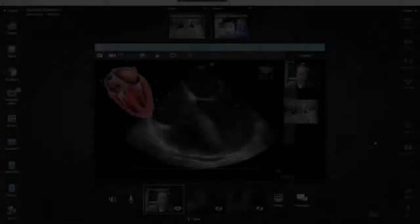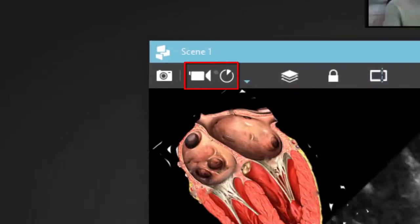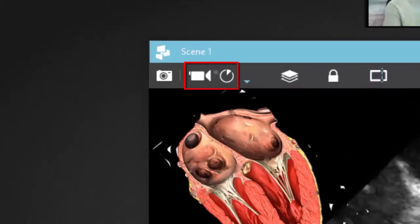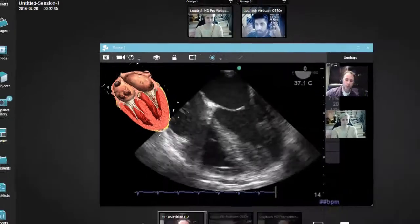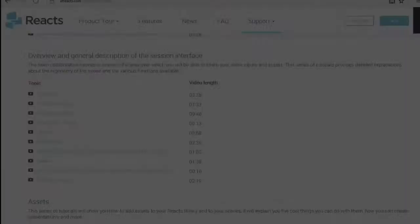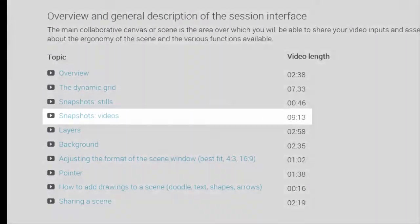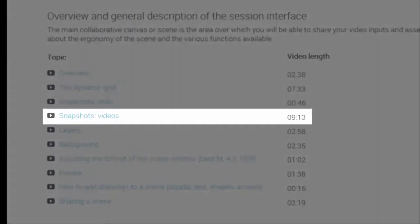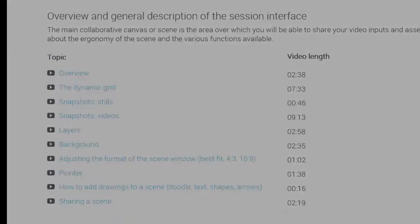Recording a scene during a multi-party session. The Video Snapshot function allows a user to record a scene's audio and video content. This has been covered in detail in the tutorial entitled Video Snapshot. Please refer to this tutorial to learn more.